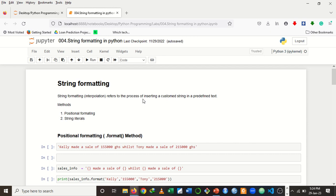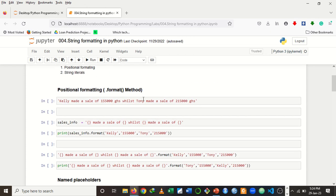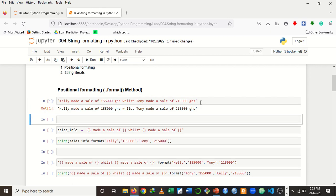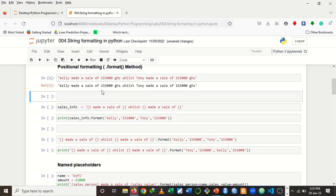Let's start with positional formatting. I'm going to write a message on sales done by two sales personnel — Kelly and Tony. The statement is: 'Kelly made a sale of 155,000 Ghana cedis while Tony made a sale of 215,000 Ghana cedis.' That's the predefined text, and assuming the figures can change at any point in time.